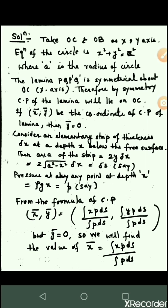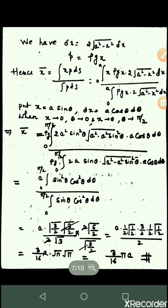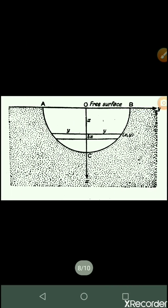Everything is written here so that you can understand better. This is the figure. Thank you guys — hope you understand this. Be safe, stay home.